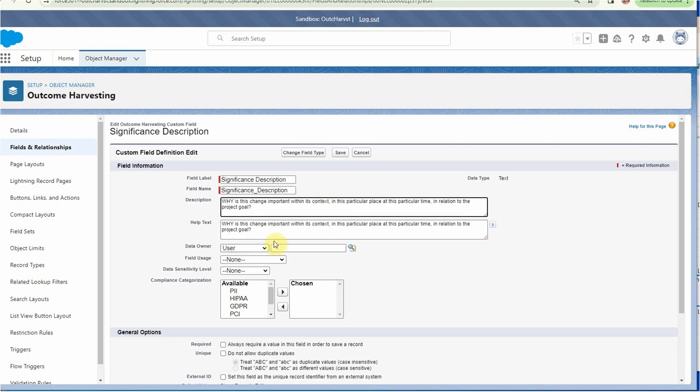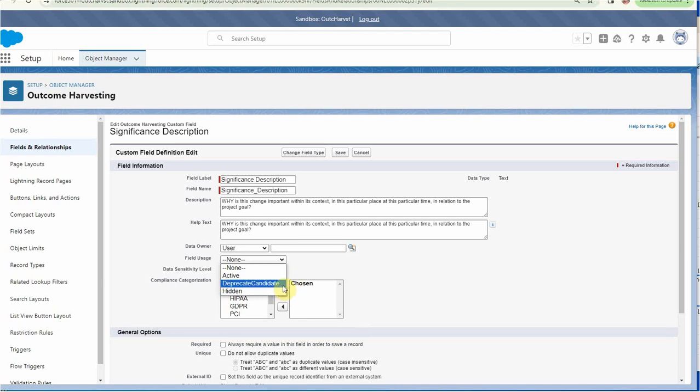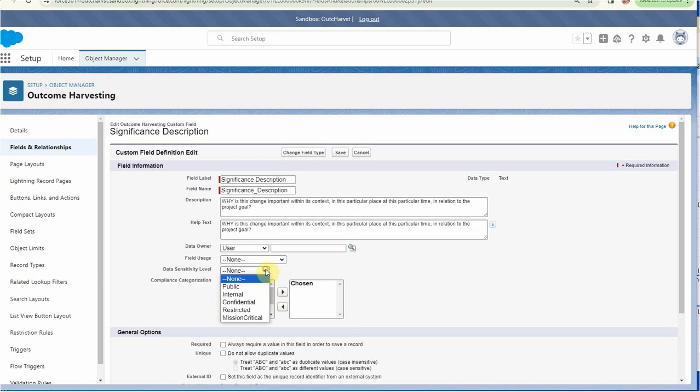We can see there's information around who we would want to own this data. We can talk about field usage. This is a little bit complicated, so for now let's not worry too much about it, except to know that there are ways to manage fields to highlight them if you review them.